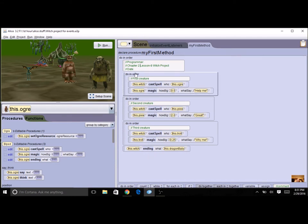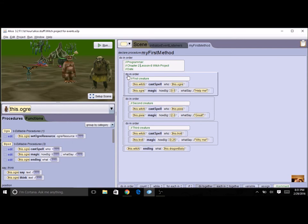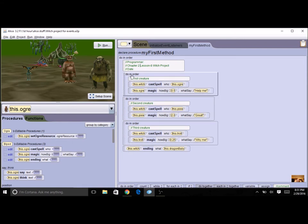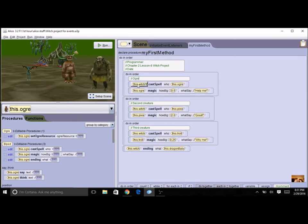Once you have this, here we are in our my first method, so it should have looked like this. I've organized it into do-in-order blocks. So the first one was the first creature and I can actually change this to the ogre.